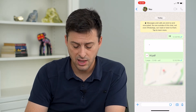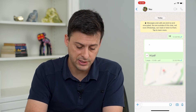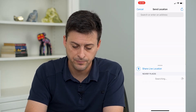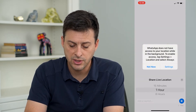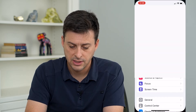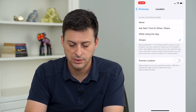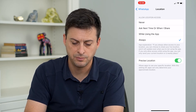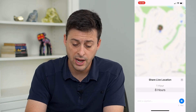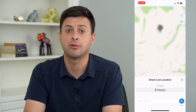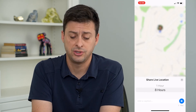If you want to send a live location, which means it'll track you throughout the day, press that plus again, press location, then press share live location. You'll need to go to settings and make sure that location is set to always and precise location. This will let you choose 15 minutes, an hour, or eight hours to share your live location.